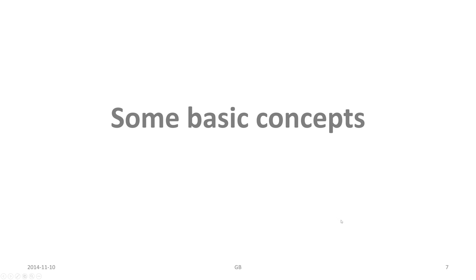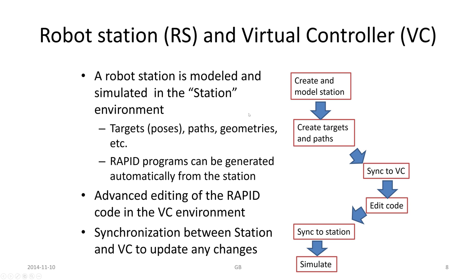Some basic concepts related to programming and simulation: a robot station and the virtual controller or the RAPID environment. Within Robot Studio we have a robot station which consists of a modeled entity or station comprising of a robot. We have some peripherals, work objects, tools, different kind of stuff, fences around the robot station and so forth. That is modeled and simulated in the station environment. We have targets.